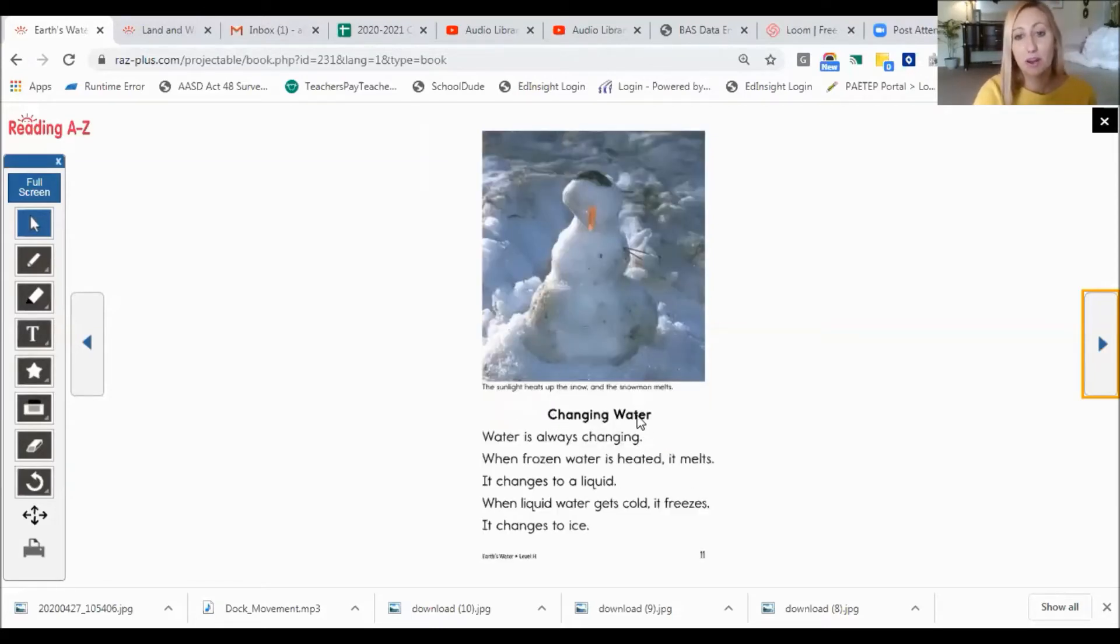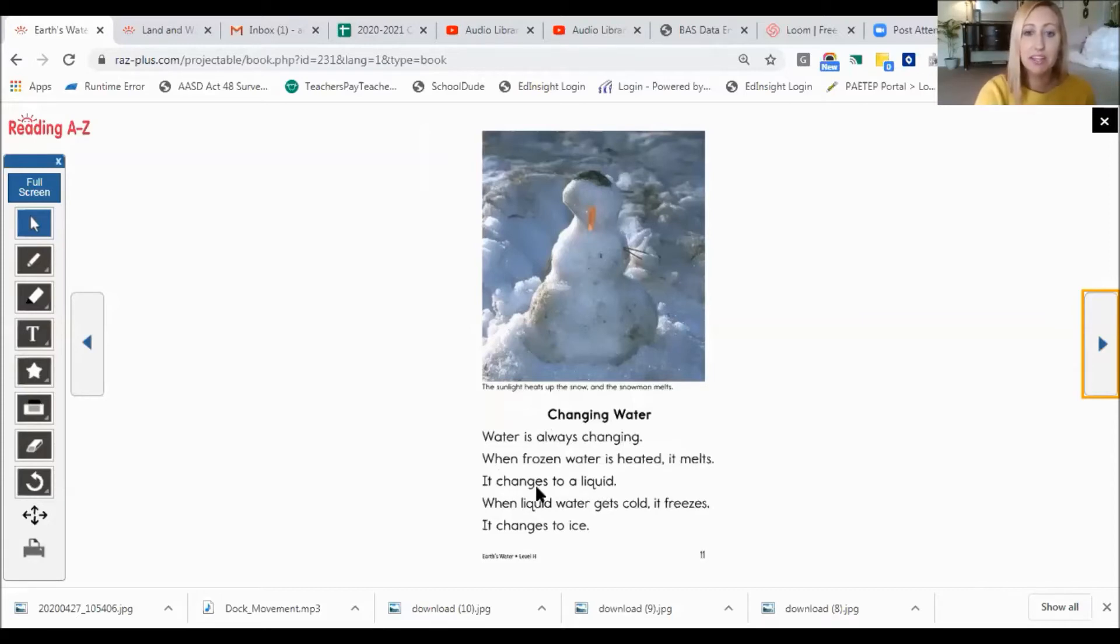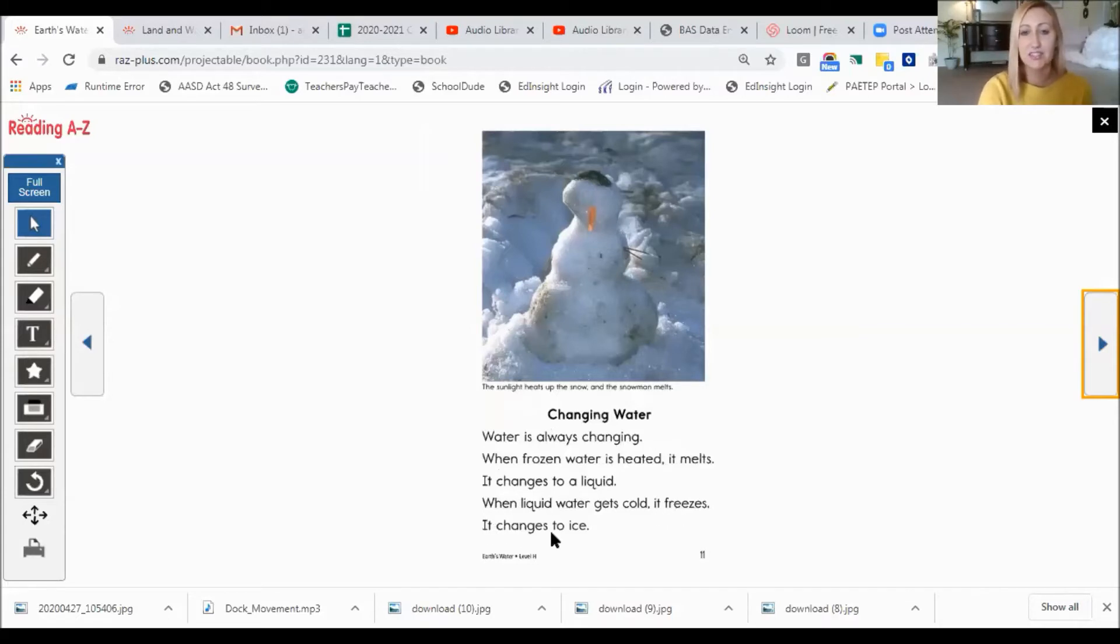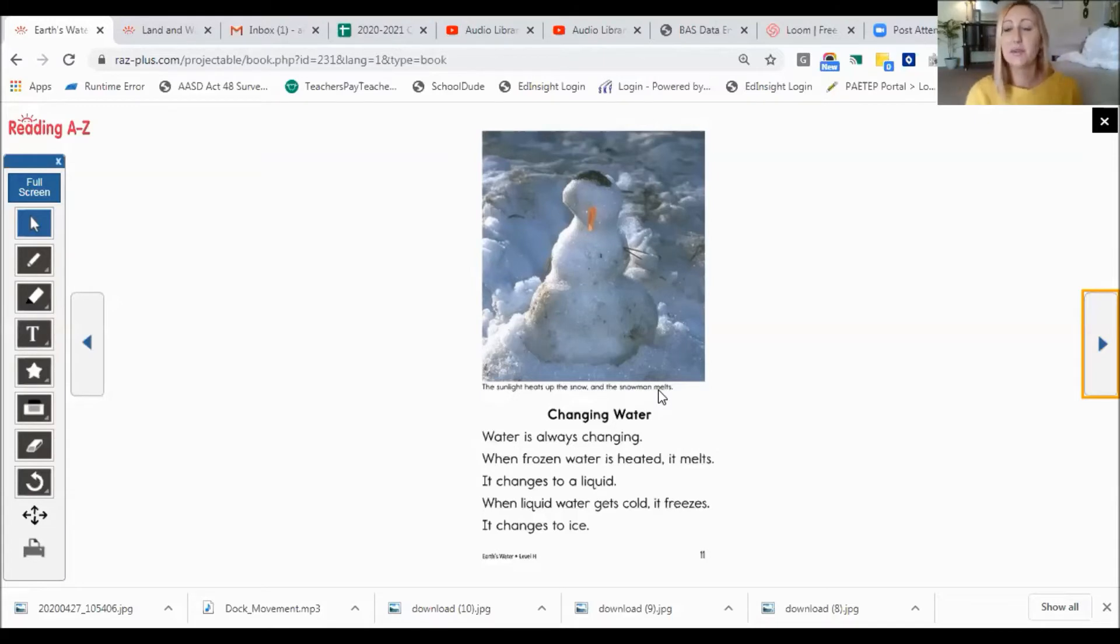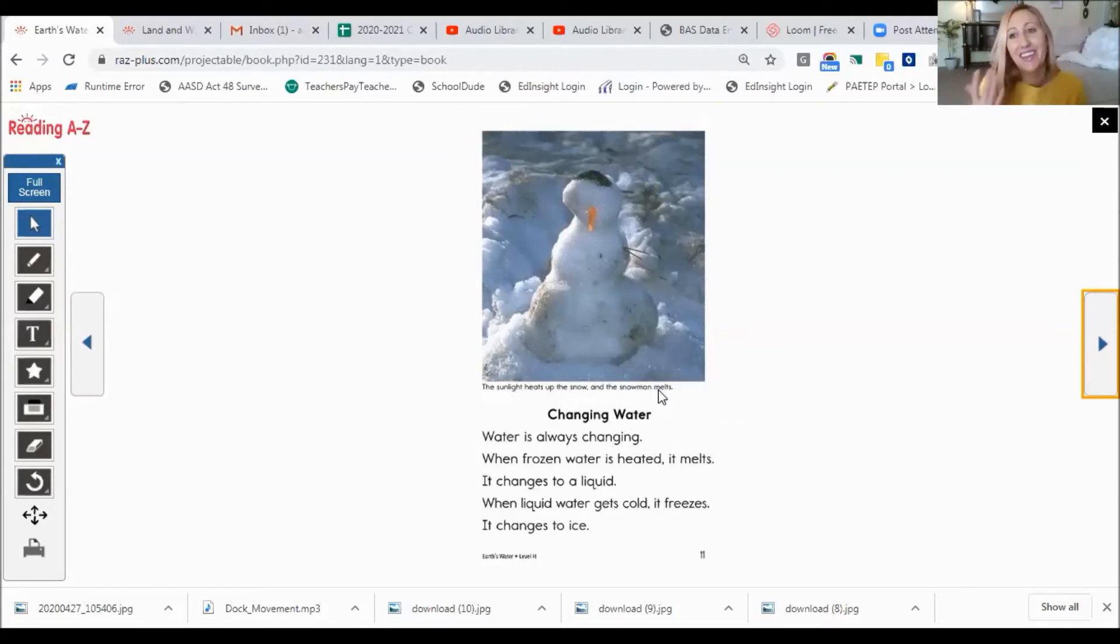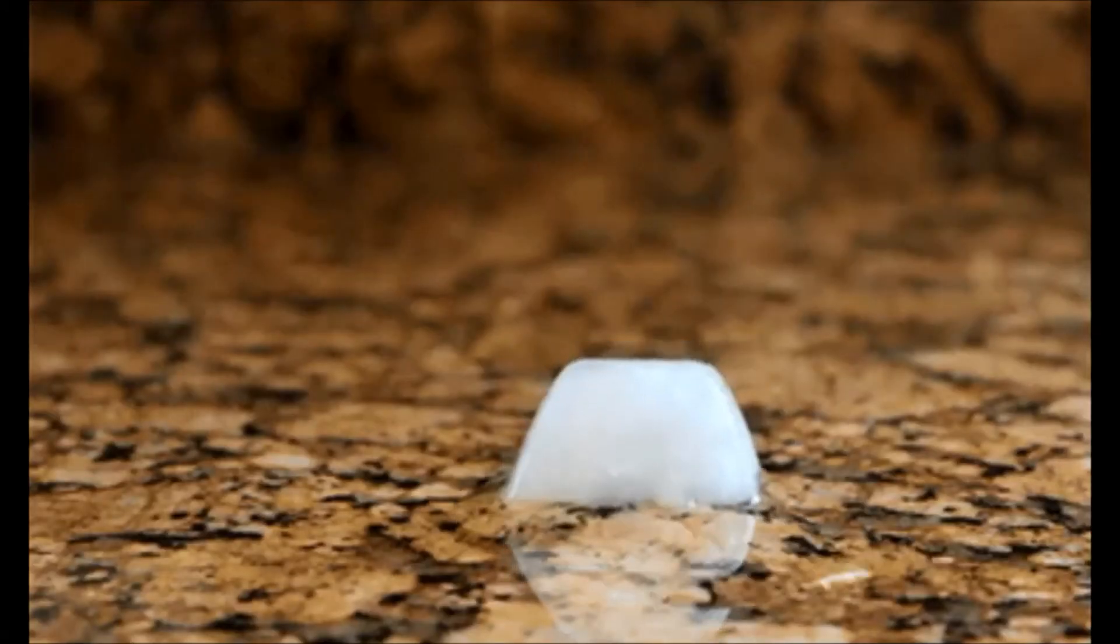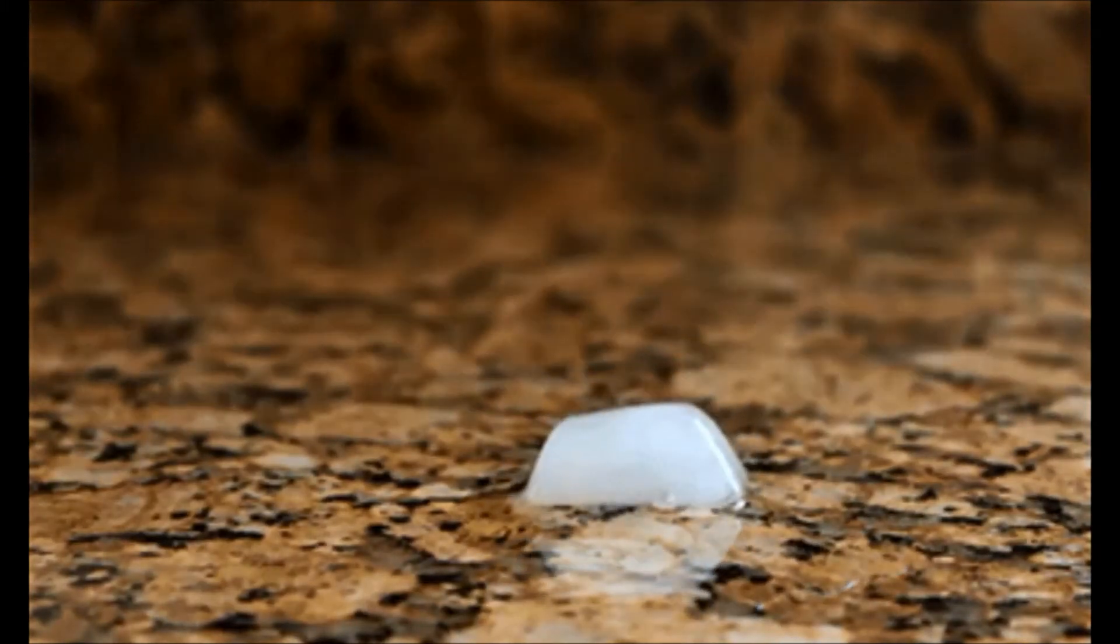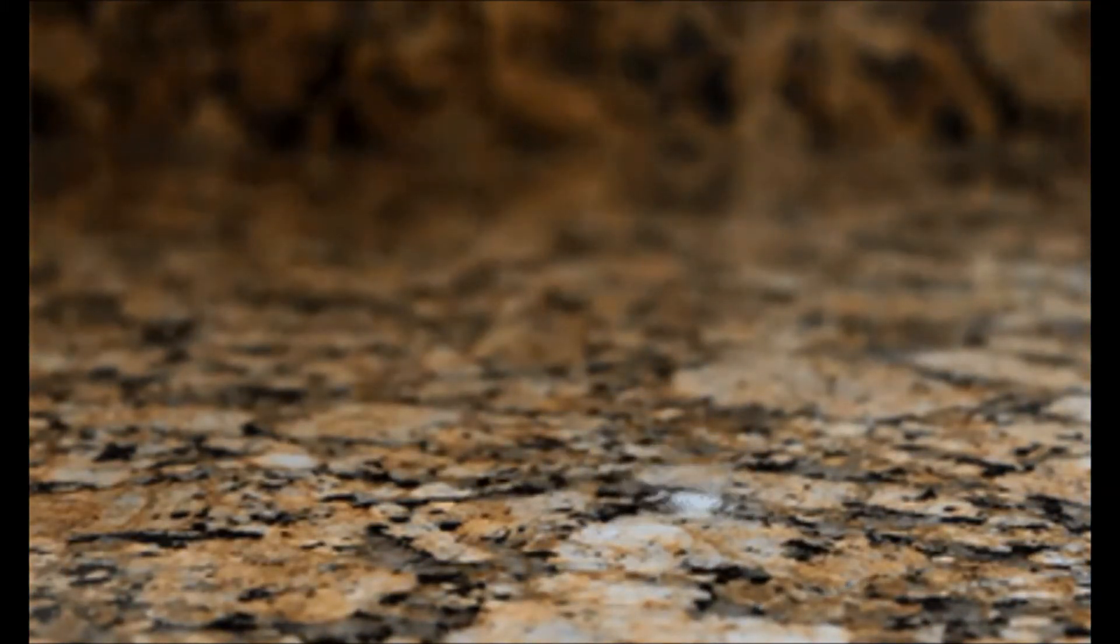Changing water. Water is always changing. When frozen water is heated, it melts. It changes to a liquid. When liquid water gets cold, it freezes. It changes to ice. And up here it says, the sunlight heats up the snow and the snowman melts. Have you ever seen a snowman melt maybe in your neighborhood or in your own yard? I've built lots of snowmen before. And at one time, they all had to eventually melt when it got hot outside or when the sun came out. Check out this video of a melting ice cube. Have you watched an ice cube melt before?